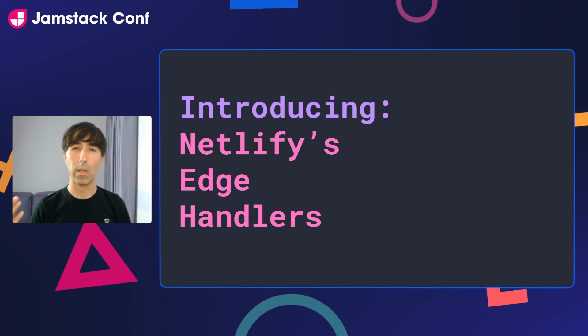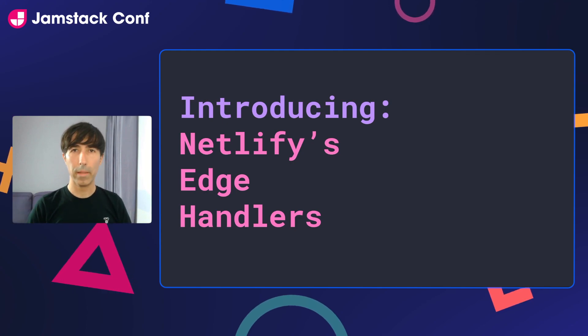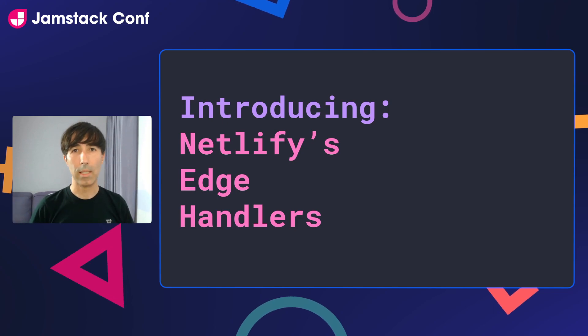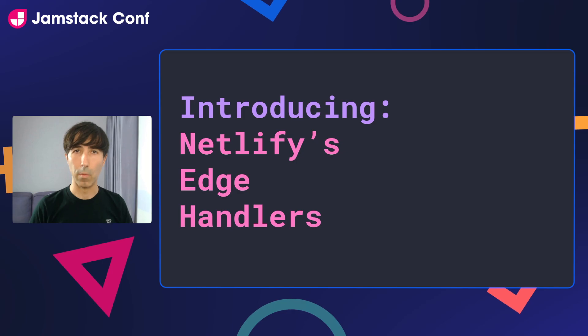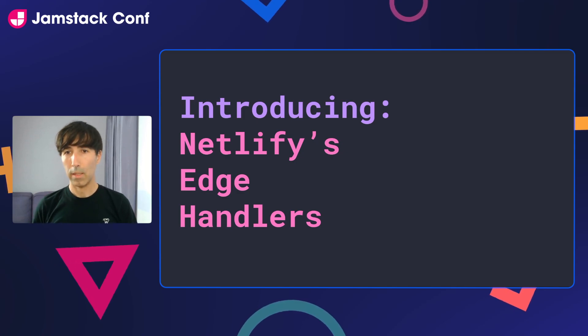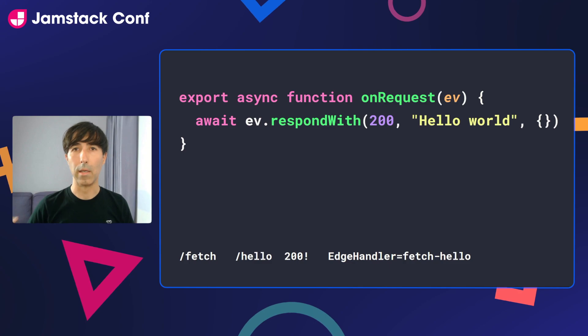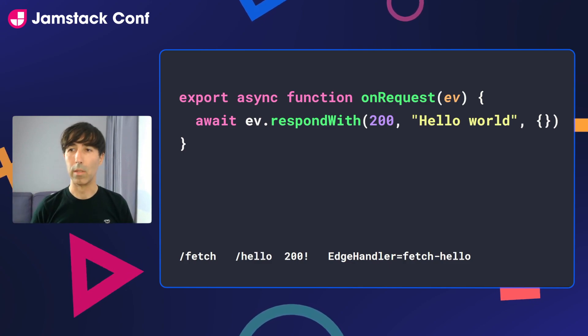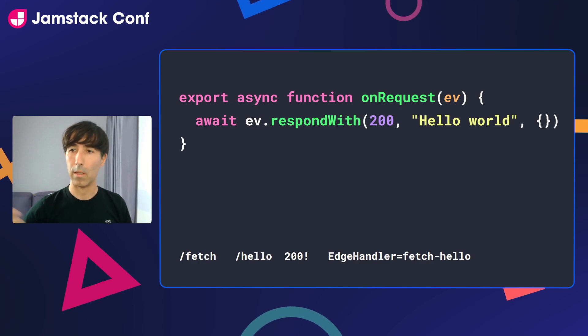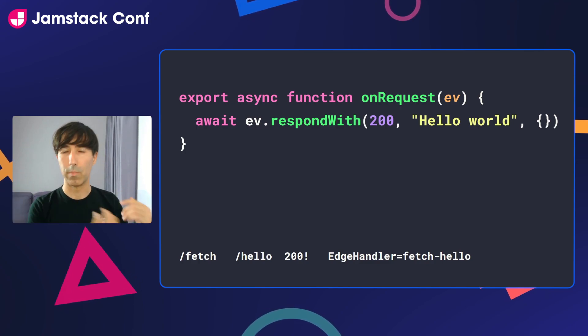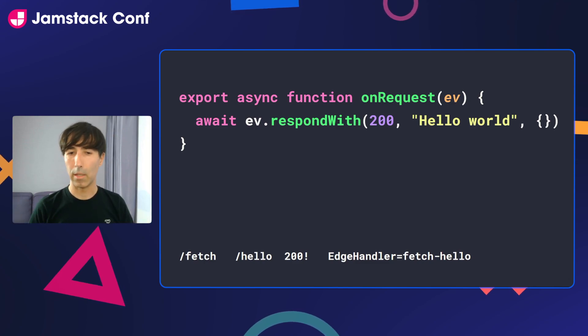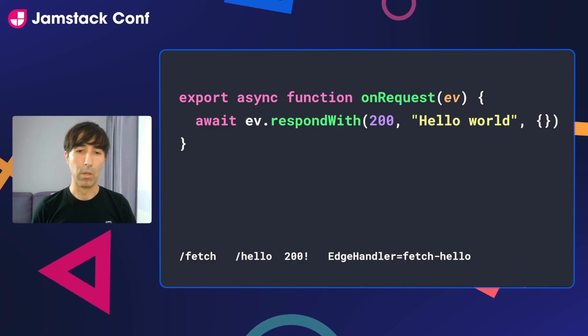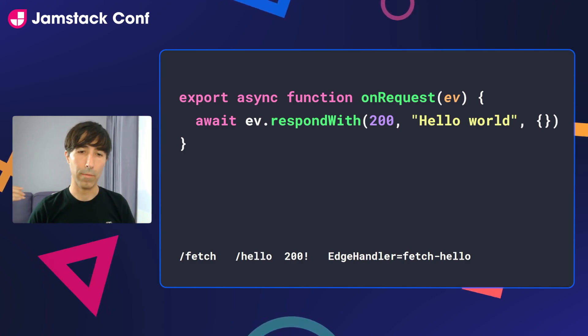This new product will allow you to write code, build it and deploy it directly in our edge network in the same way that you manage everything within your Netlify website. The way that you write code is by simply creating new functions that trigger events. So in this case, I'm saying when I receive a request, I want you to just respond with hello world. And as you can see at the bottom, I have a declarative rule that says I want you to apply this function only for requests that go to the fetch path.